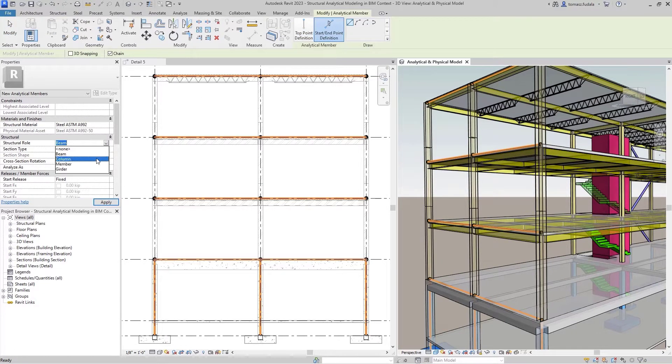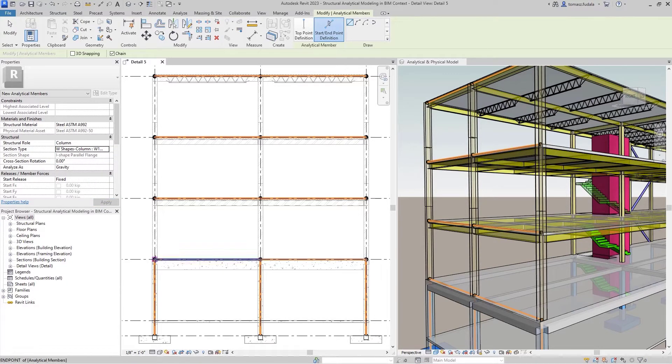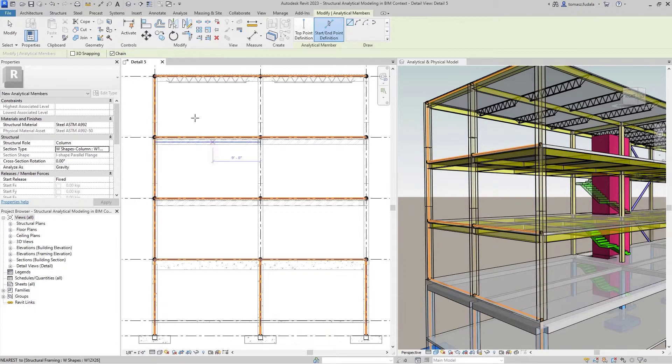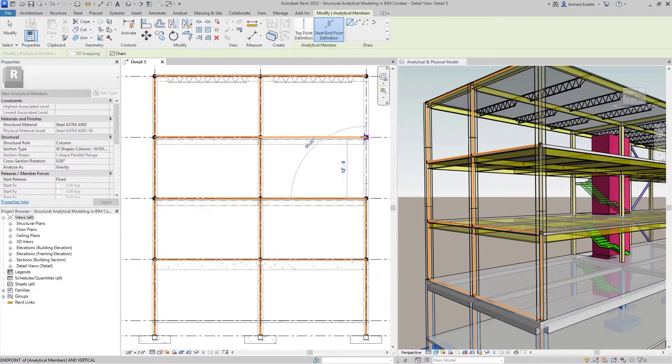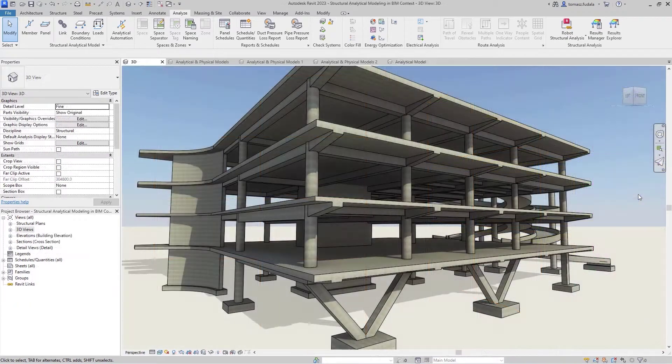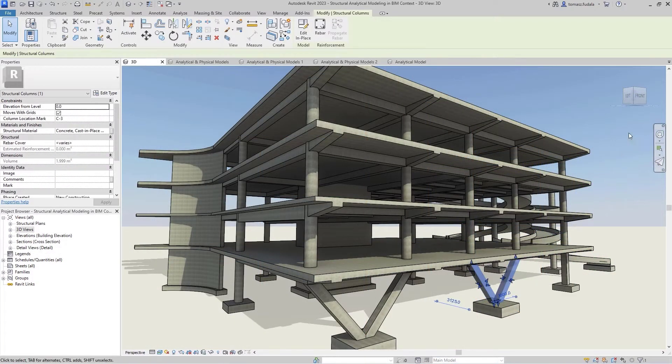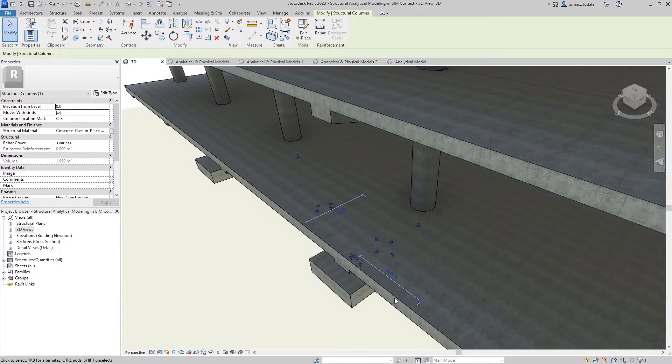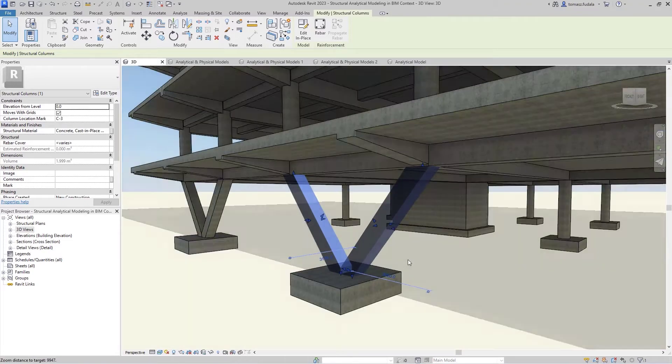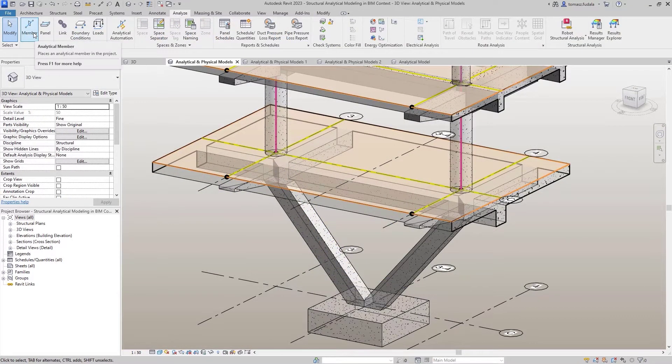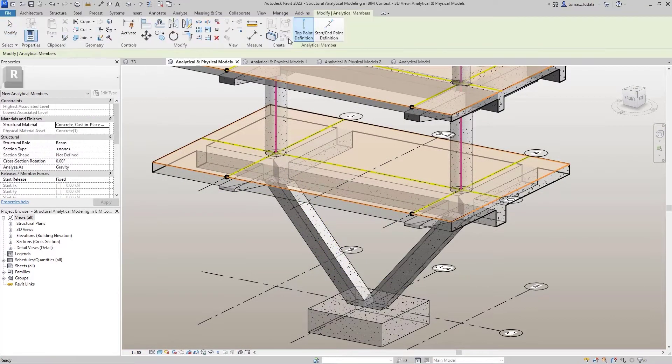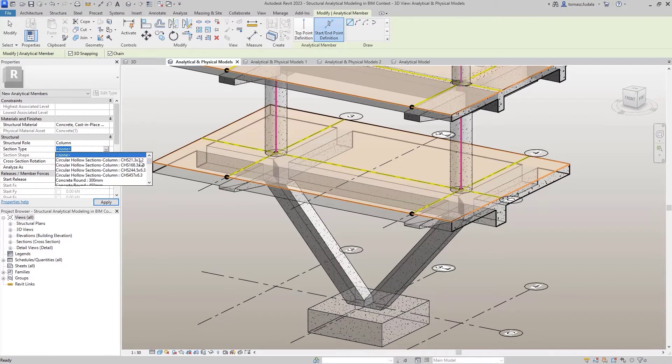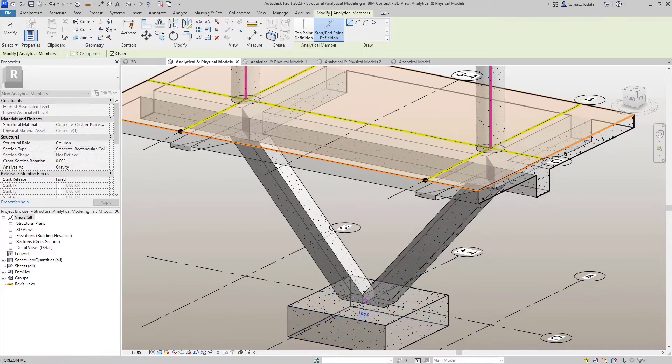To that end, Revit 2023 introduces a completely new approach to structural analytical modeling. As before, you can leverage existing physical geometry in 2D and 3D views as context for the analytical model. The analytical model remains associated to the physical geometry but is now independent, providing you with the benefits of speed and accuracy in model creation while protecting the analytical model from unexpected changes.